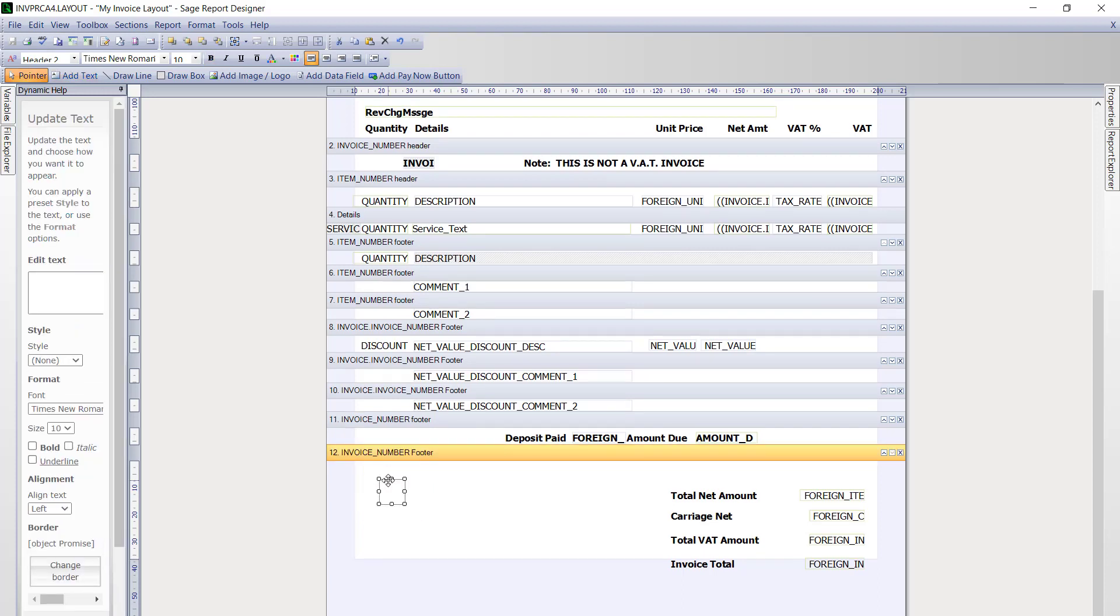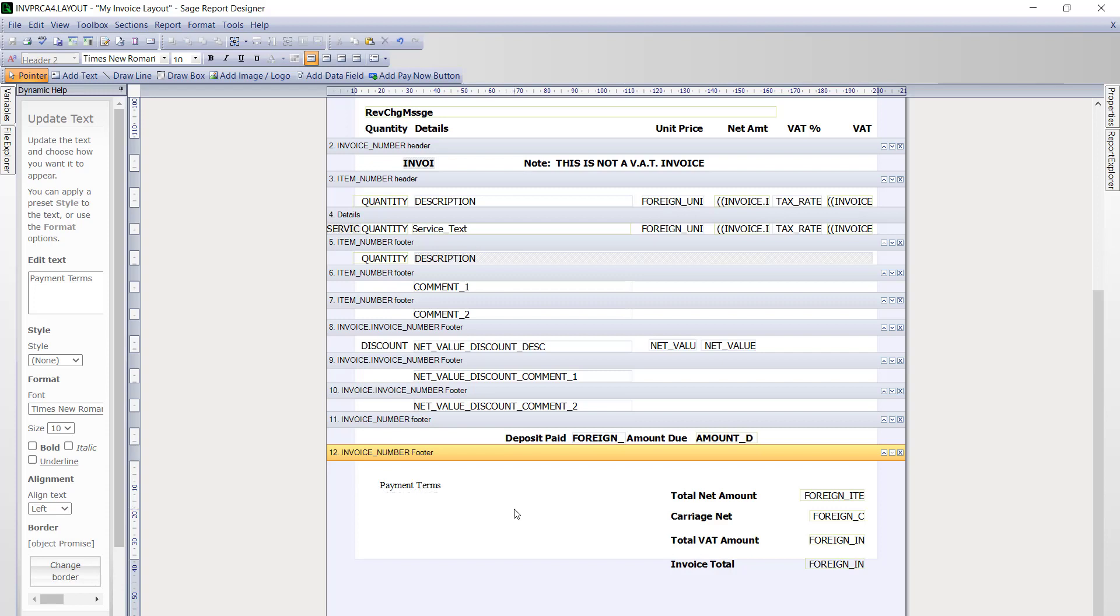It is simply a case of typing in your text. Don't worry about alignment or fonts and styles at this stage. Just click onto a blank area to deselect what you have just entered.